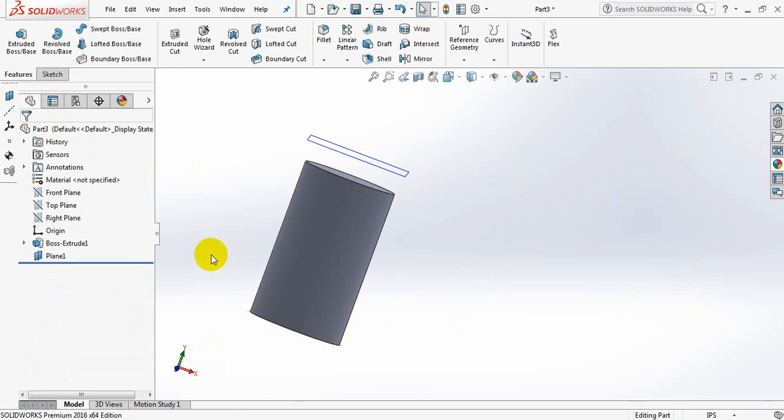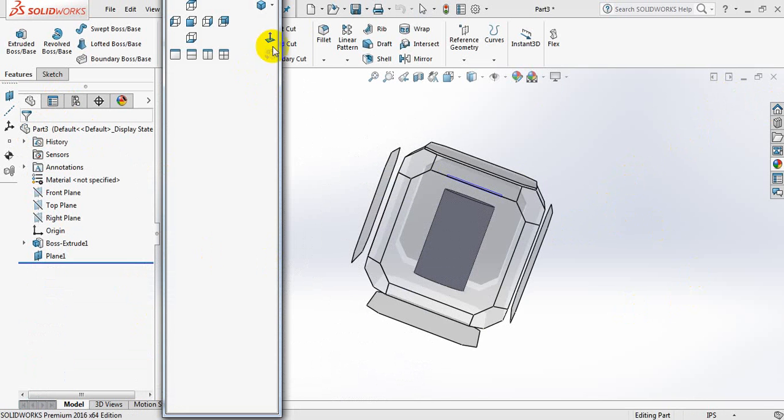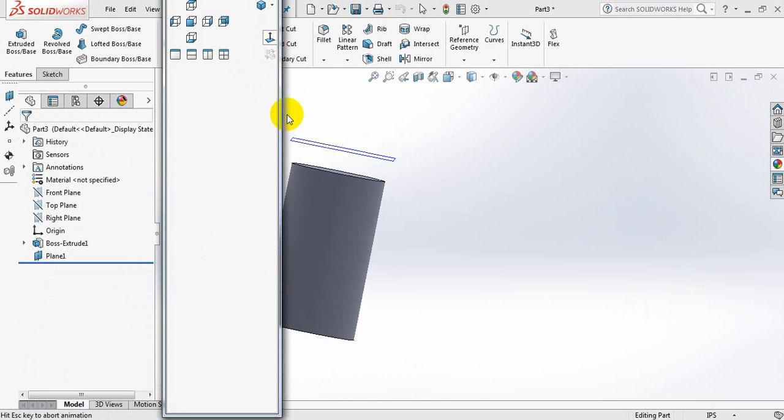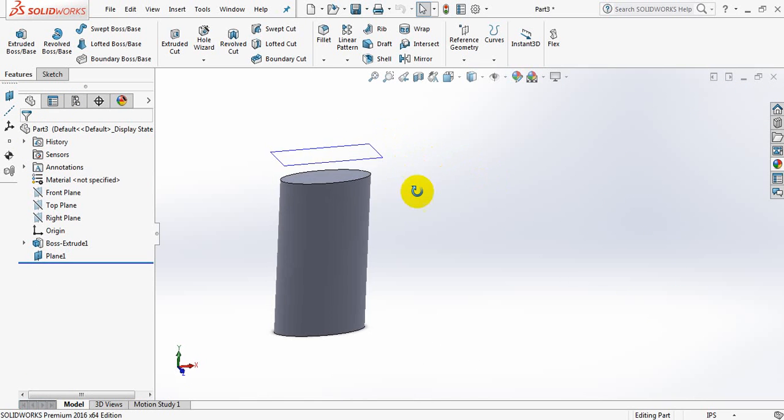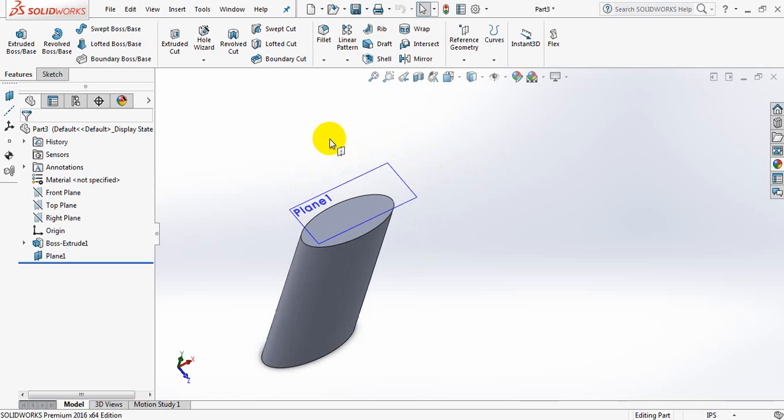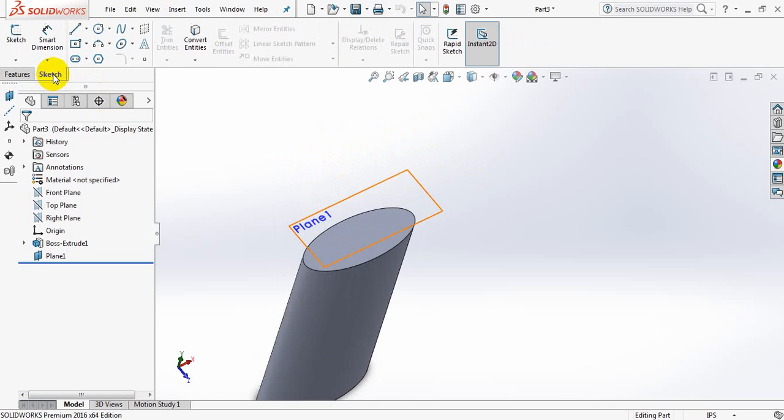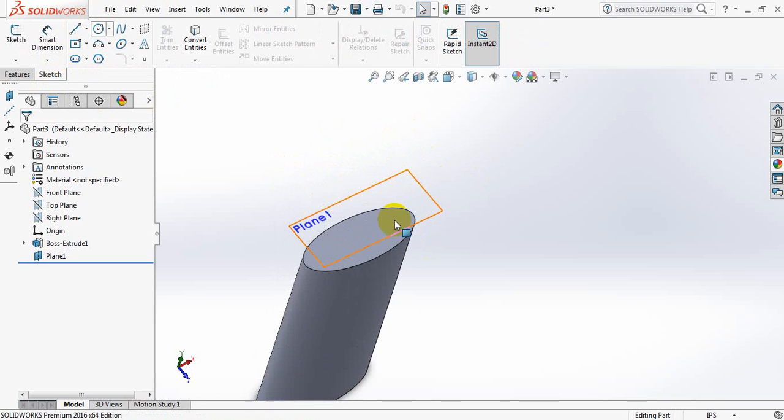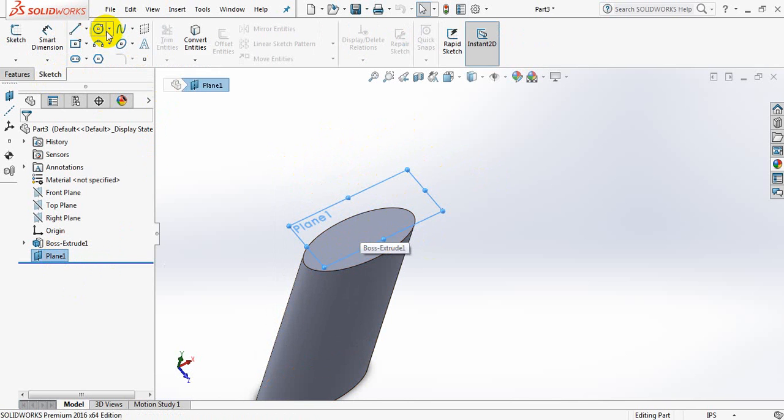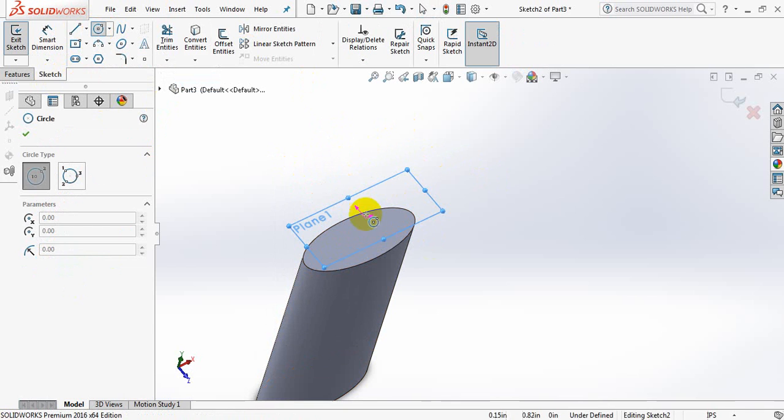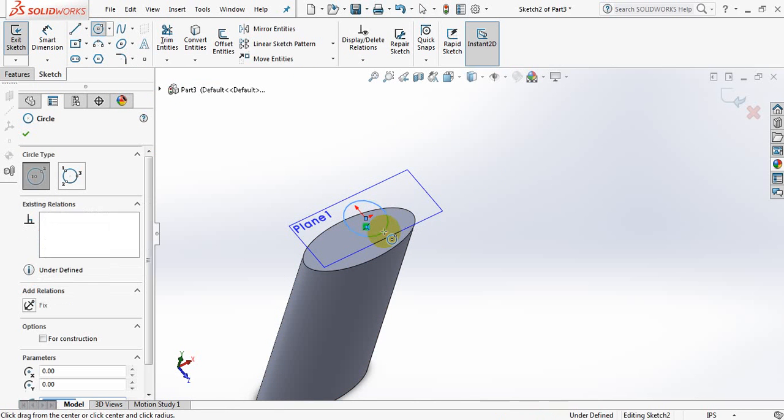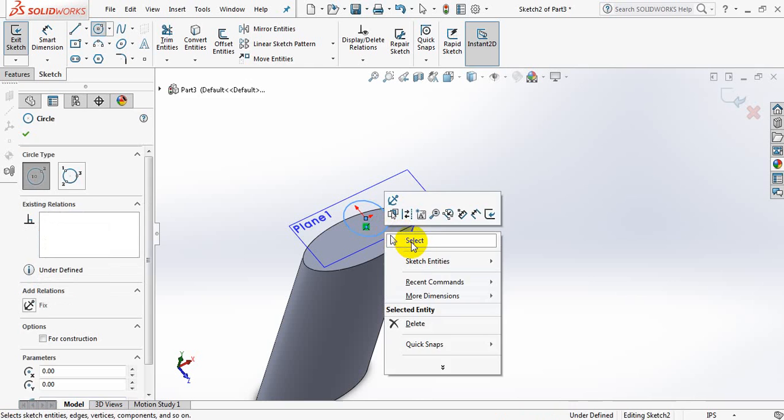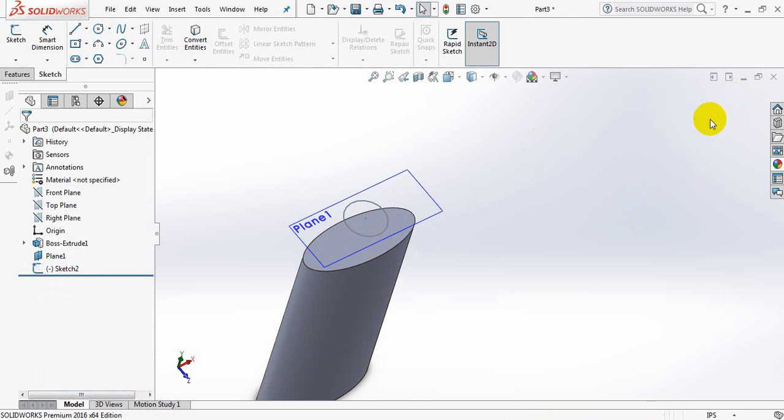Now click on space bar, click here. Sketch, take a circle. Select plane, take a circle, draw a circle here.